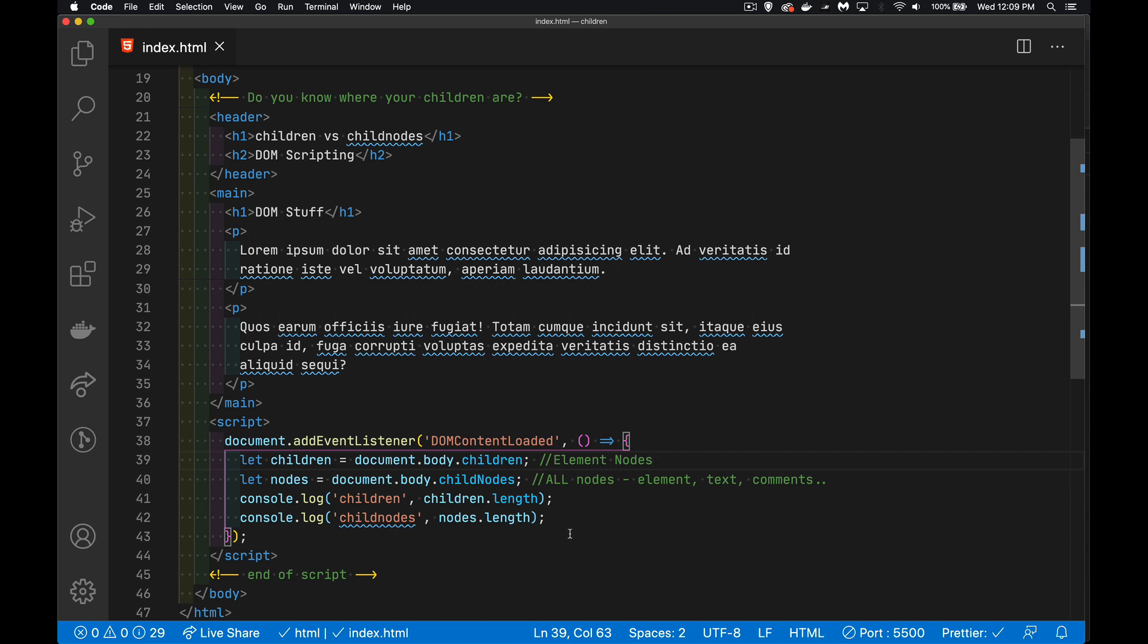Semantically, the difference is children are element nodes. Child nodes are any kind of node. So if you think about the DOM, that's the document object model. It is the way the browser views your web page.